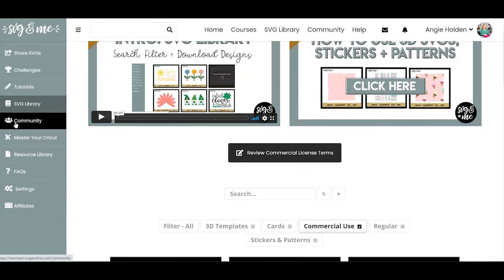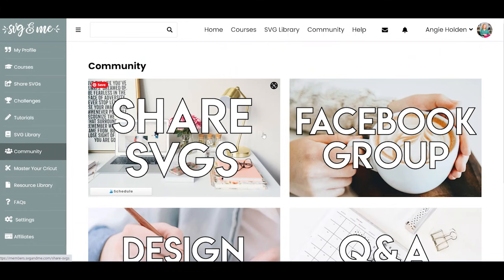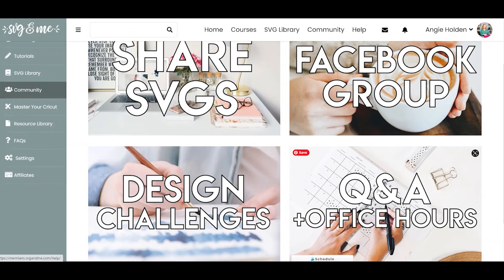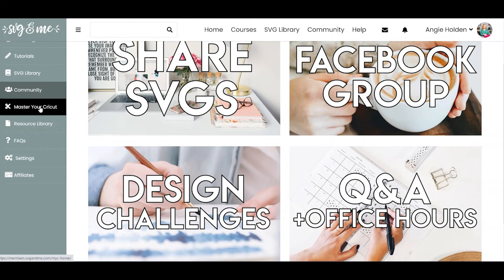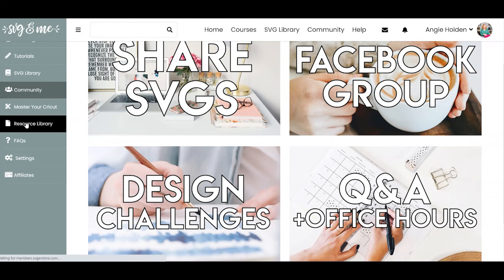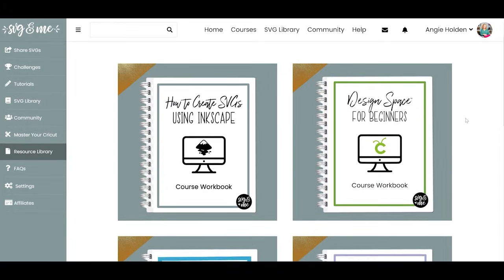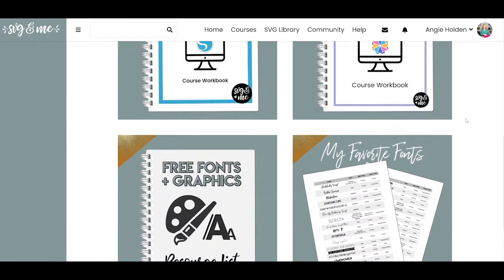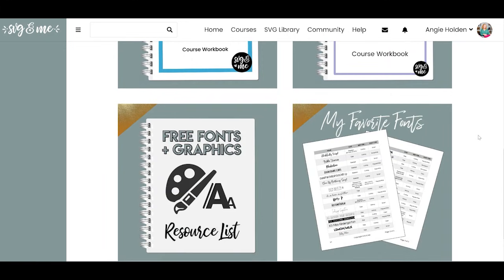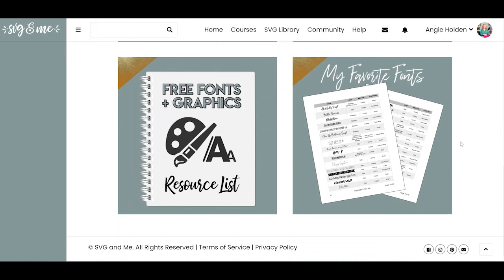You also have your community — the Facebook group. If you've lost the link, just click the Facebook group button. She also has regular office hours where you can ask questions and do a Q&A session directly with Erica live. The Master Cricut course is available for an additional fee. And finally, the resource library has printable versions of everything: the Inkscape workbook, Design Space for Beginners workbook, Silhouette Studio, Canvas Workspace, a free font and graphics resource list, and a list of her favorite fonts.